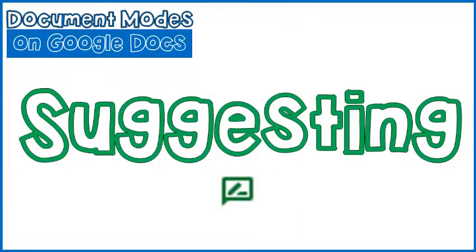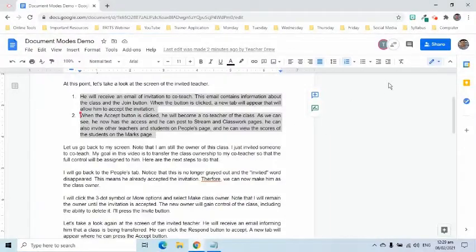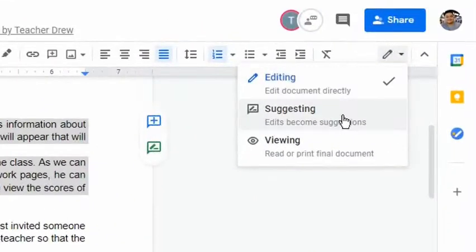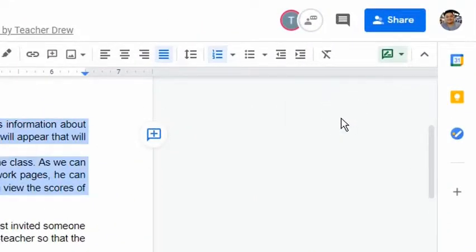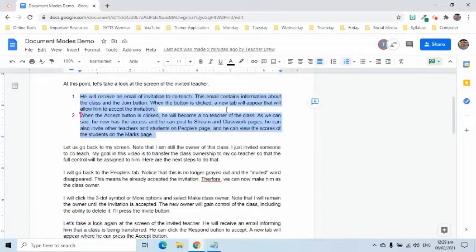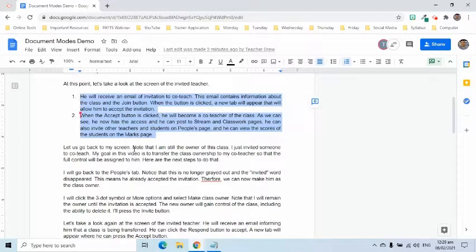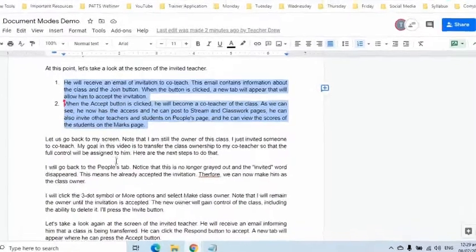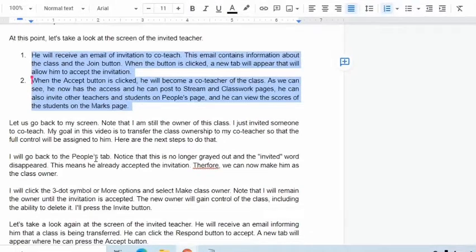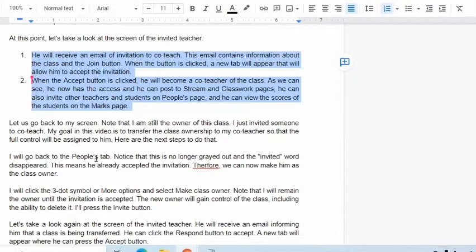Let us go back to my screen to continue. Now that we understand the editing mode, let us proceed to the next, which is the suggesting mode. If I would like to make suggestions that will make changes to the document but without actually removing the original content, then I would have to use the suggesting mode. It allows me to edit the document but leaves a record of what has been changed. In short, the edits become suggestions.